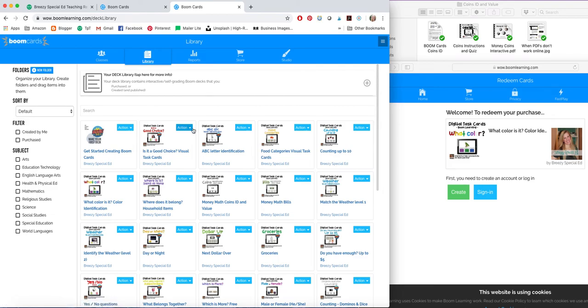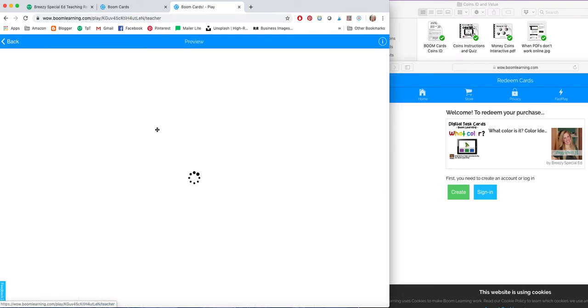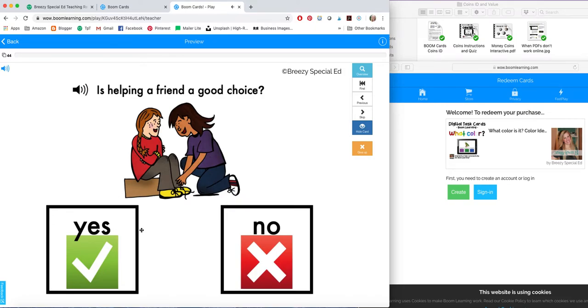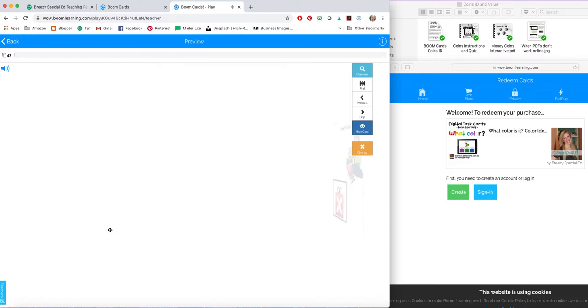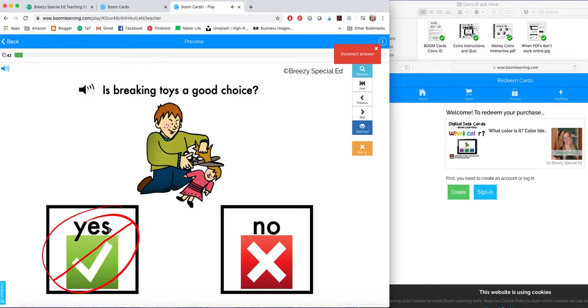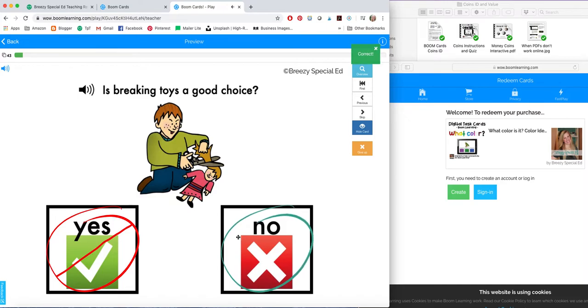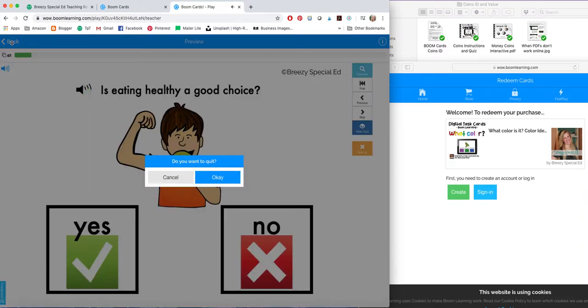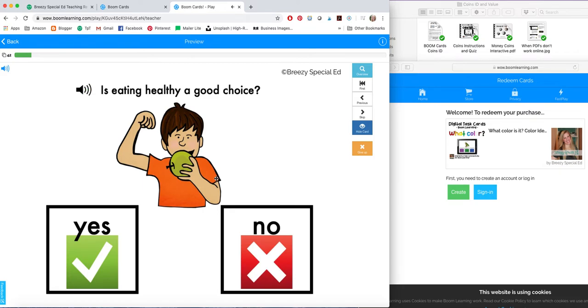What I didn't do was show you how it looks. So how about I go through and show you. Is helping a friend a good choice? So then a student will select yes or no. I guess I should show you what it says. Is breaking toys a good choice? So if they select the wrong answer, it will read it again and they'll have an option to try again. Is eating healthy a good choice? So as you could hear here, some of them have audio.